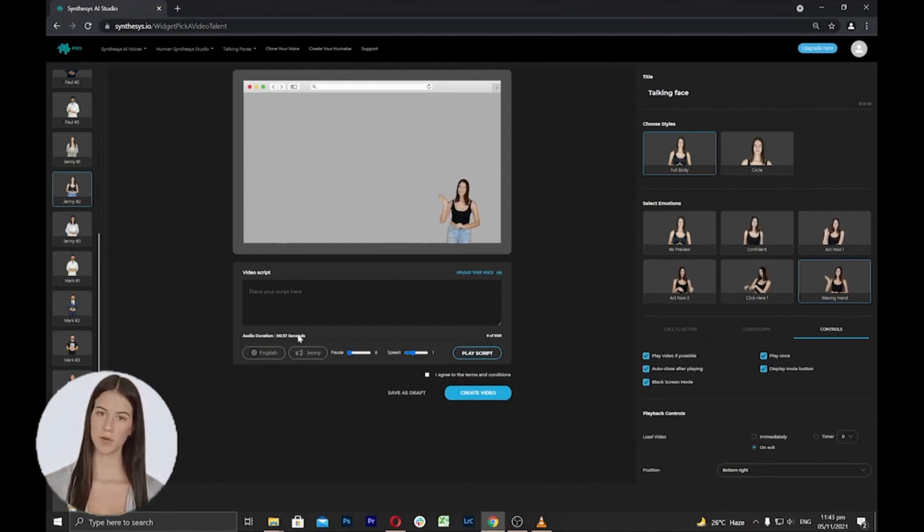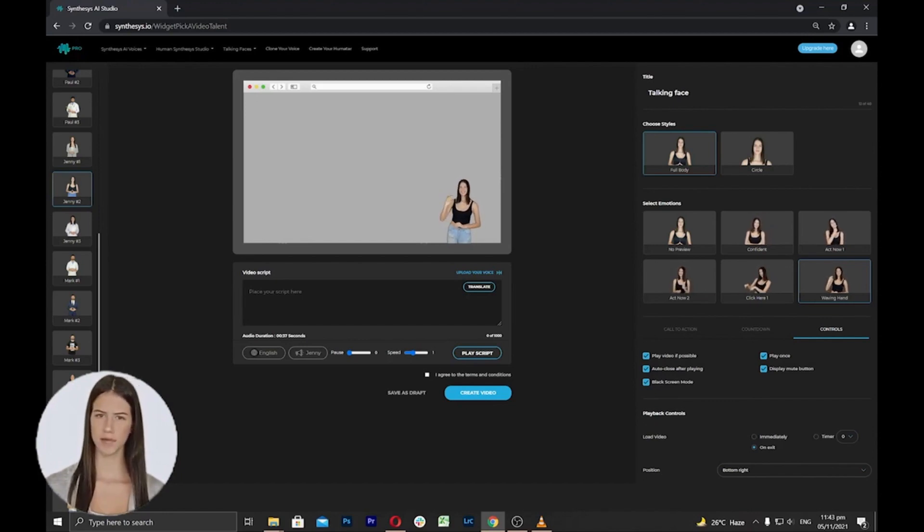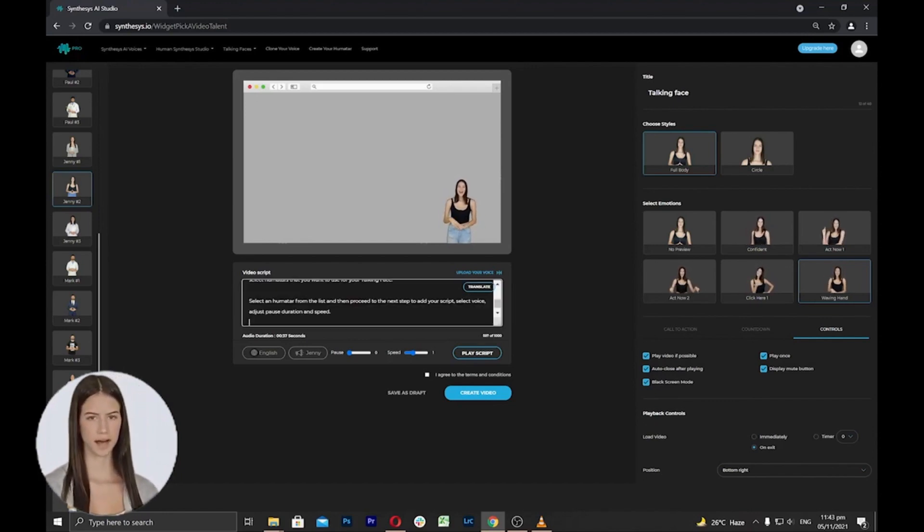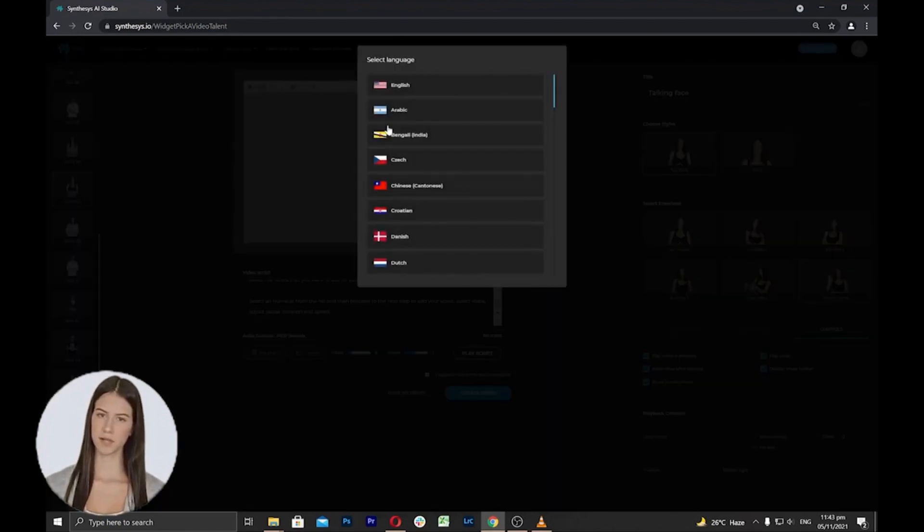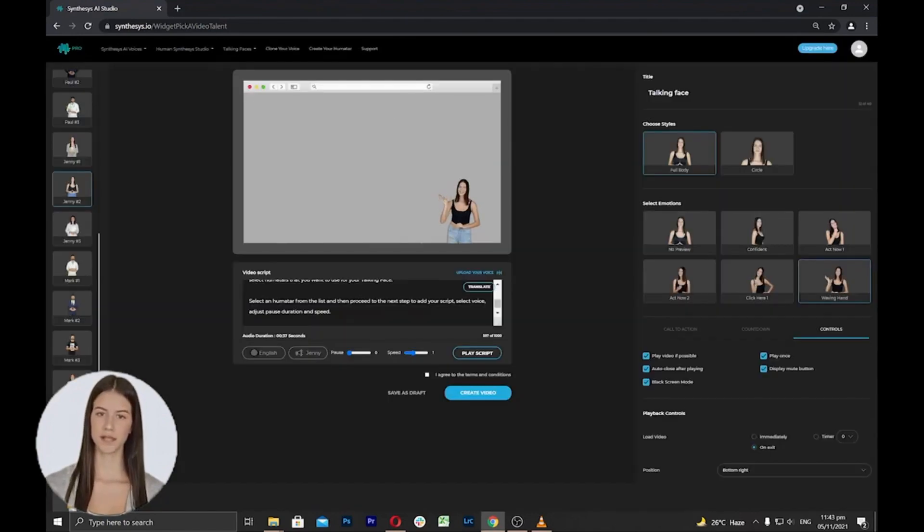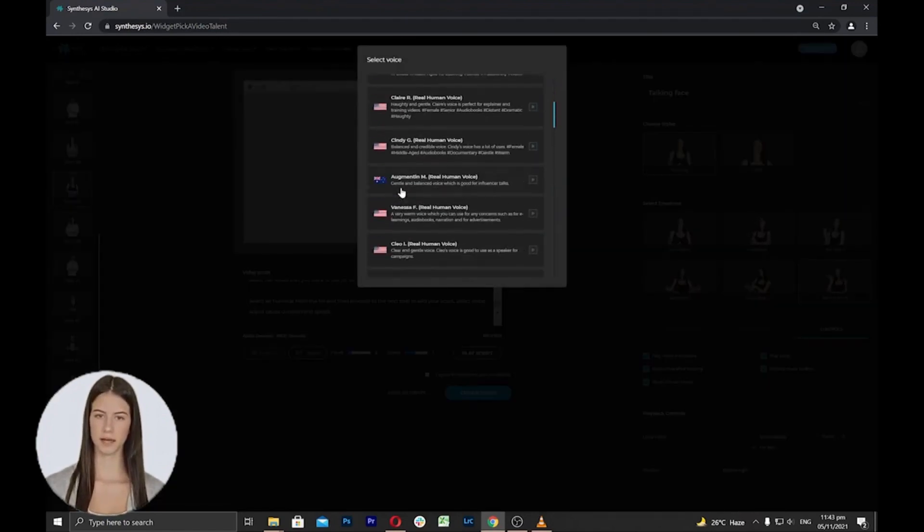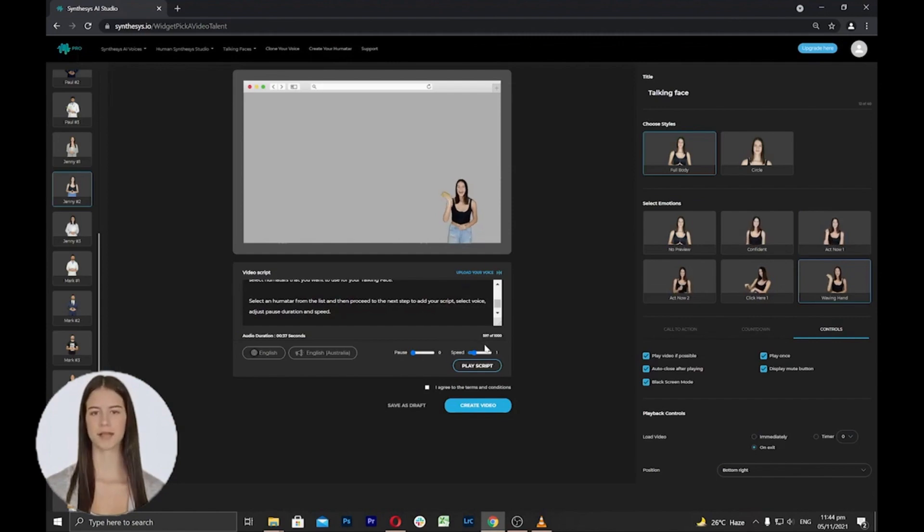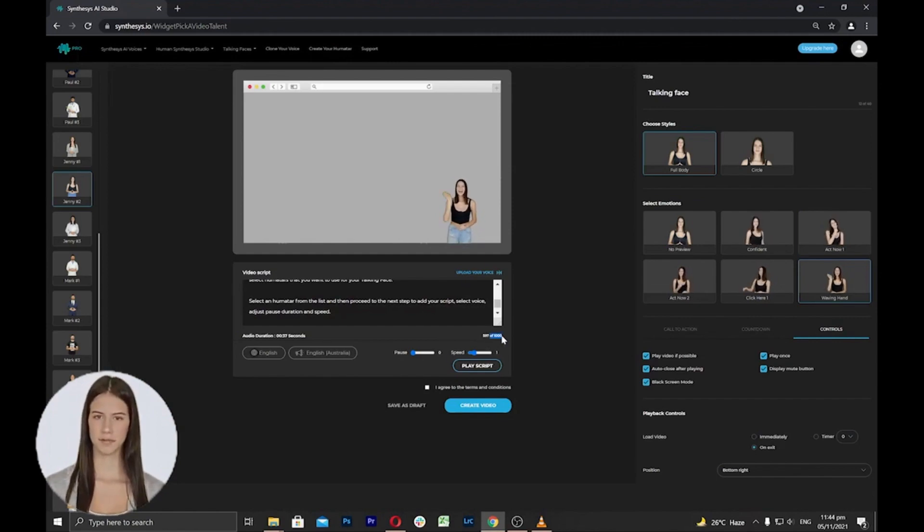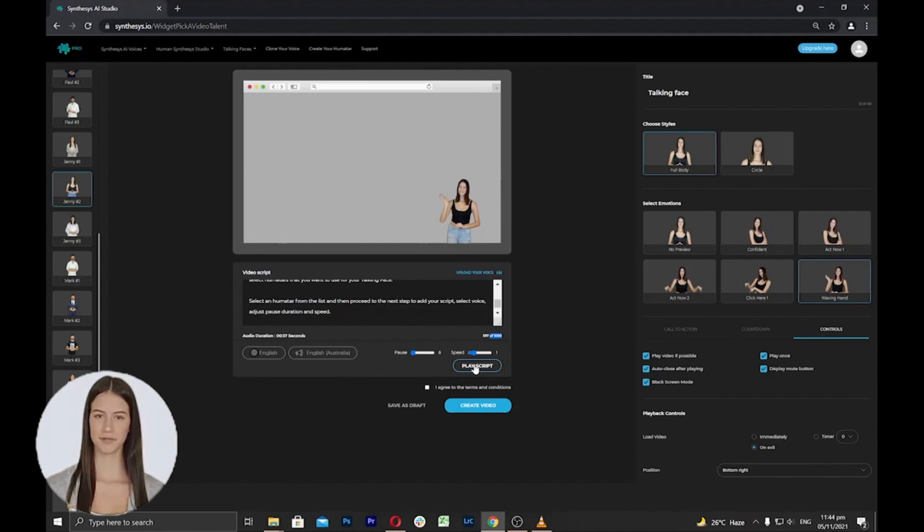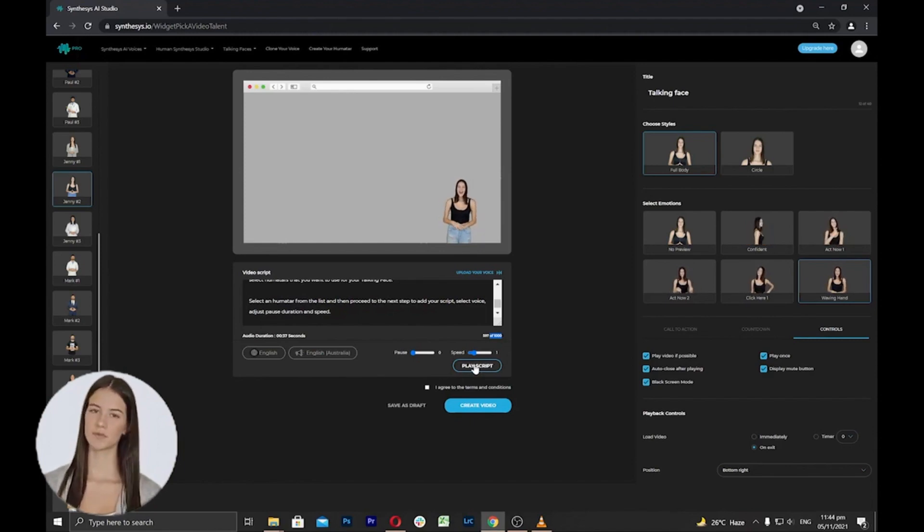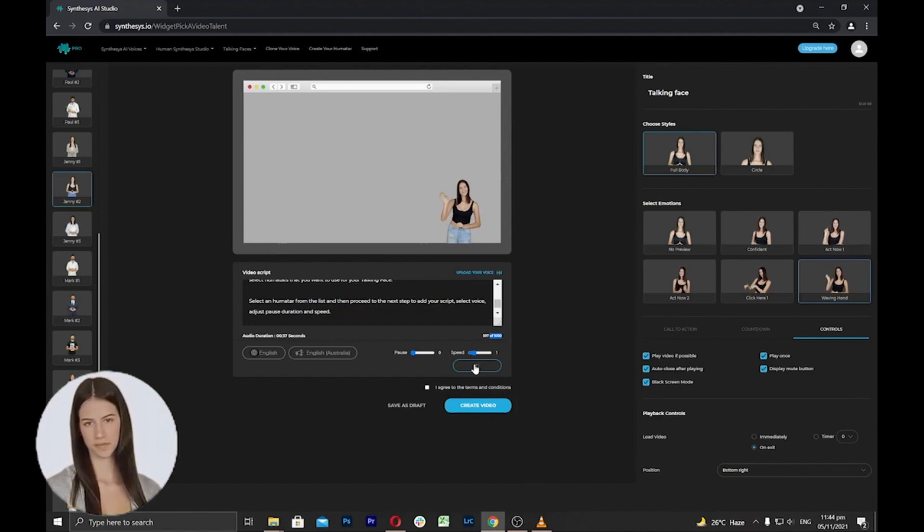Once done, you can proceed to add a script and select the voice for the talking face. In this area, you can add your script, you can select the language and voice, and you can adjust the pause and speed. Max video length is up to 1000 characters. An important note is that once you have chosen the voice and added your script inside the box, you have to click the play script to generate the audio first so that it will be added to the video.